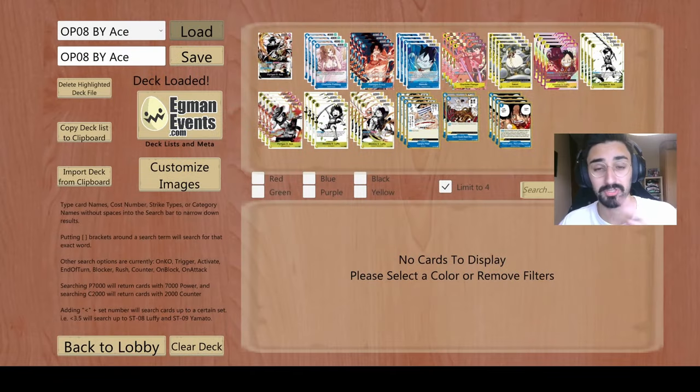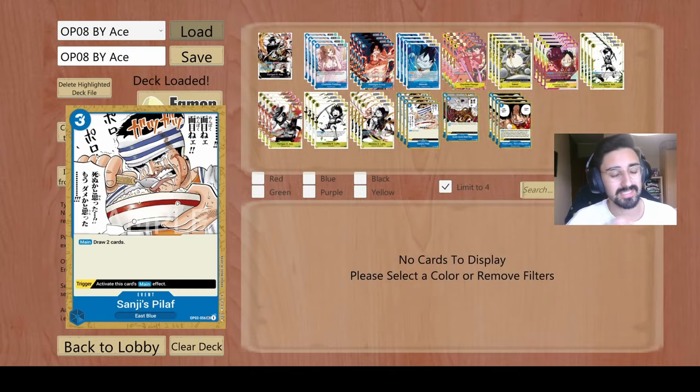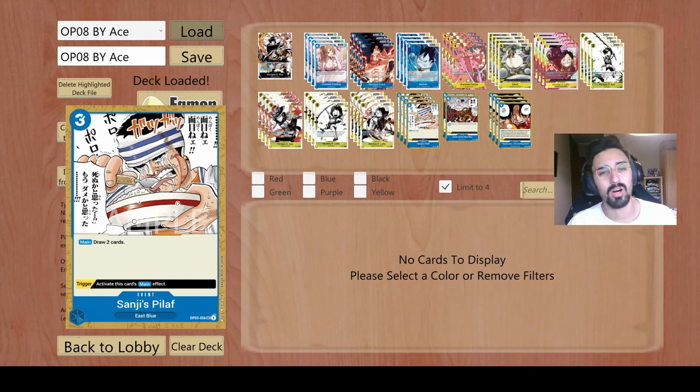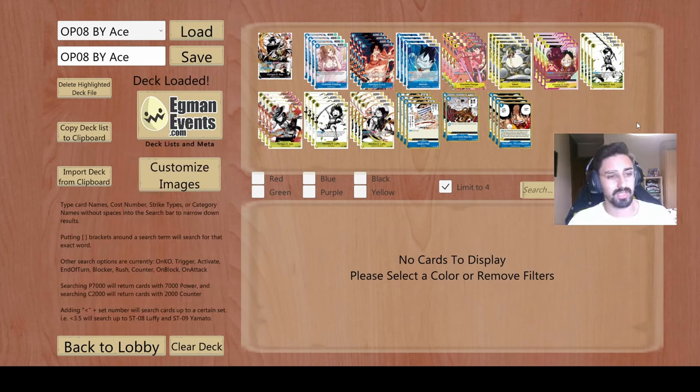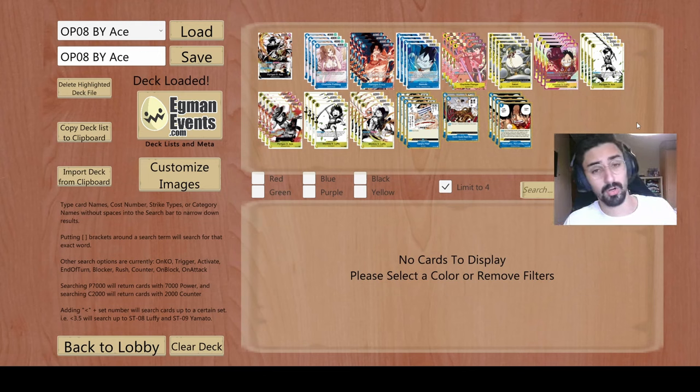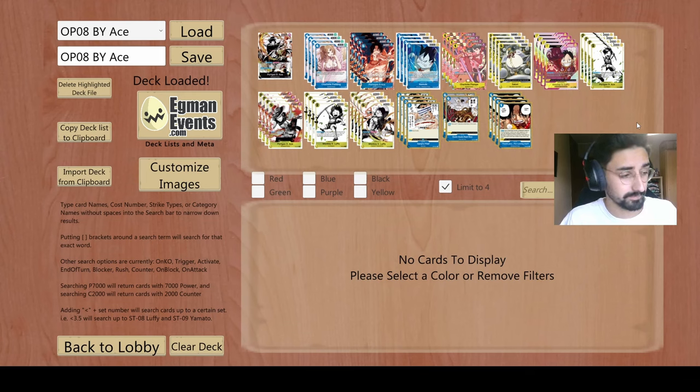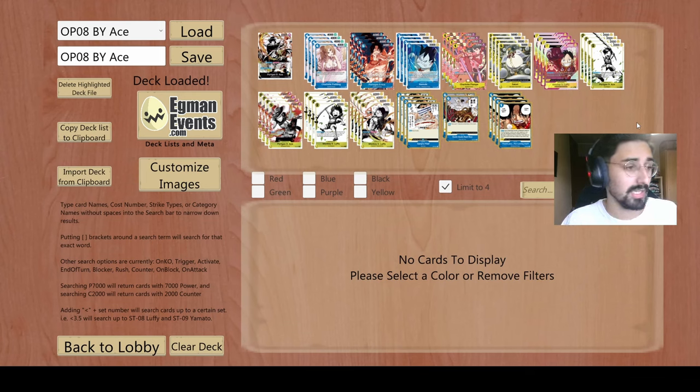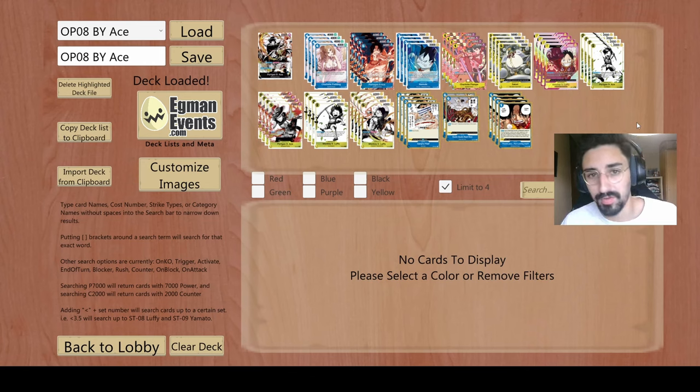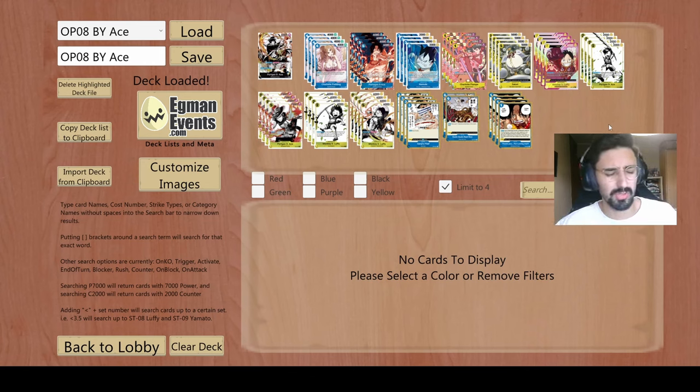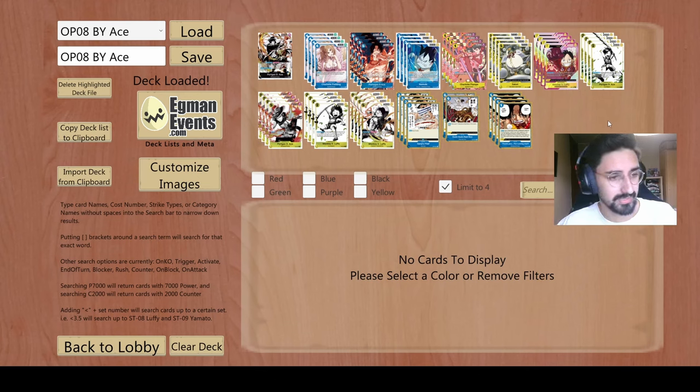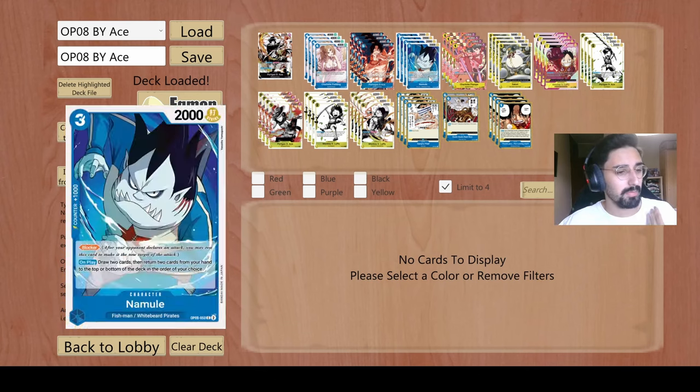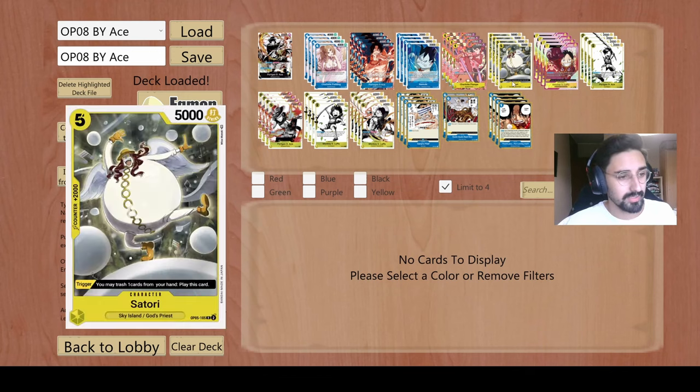Hello, my name is Dr. Shumless and today we are going to see a small video on Blue-Yellow Ace. The reason why I'm uploading this video is because a person asked me to do more videos on Blue-Yellow Ace and I'm actually enjoying the deck in OP08.